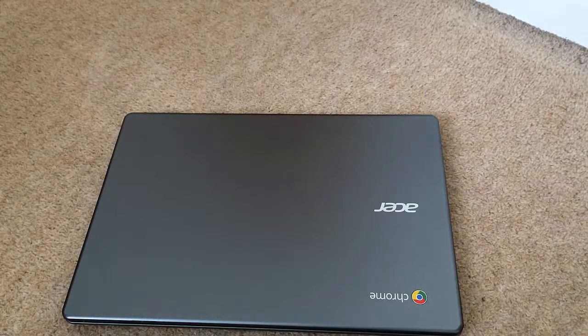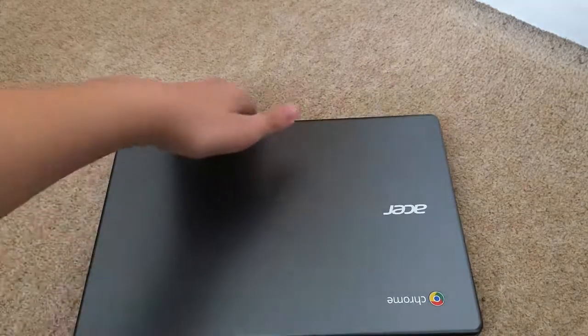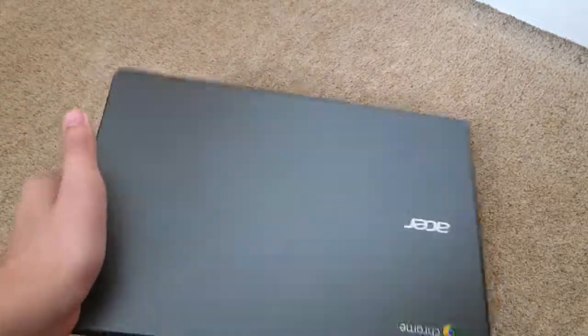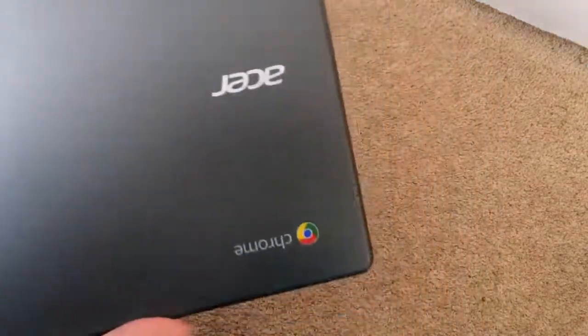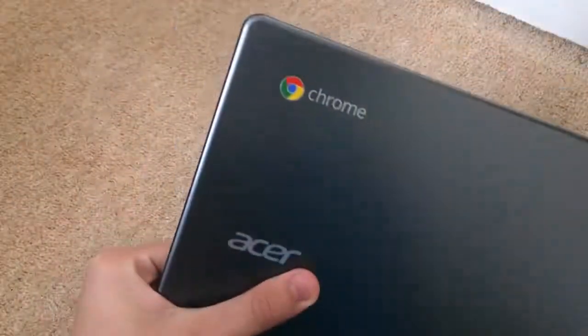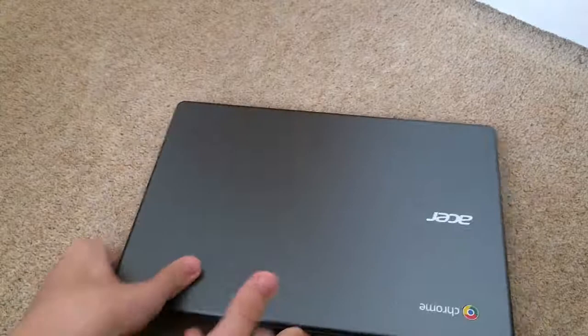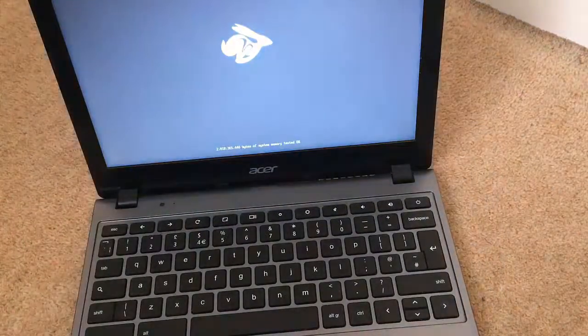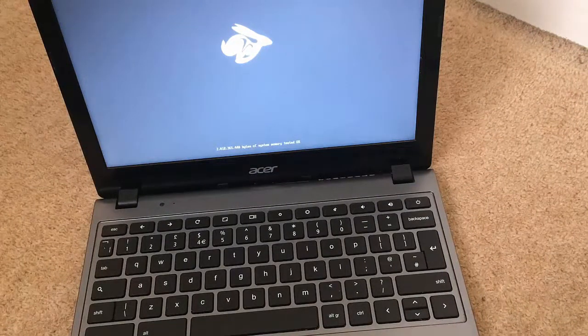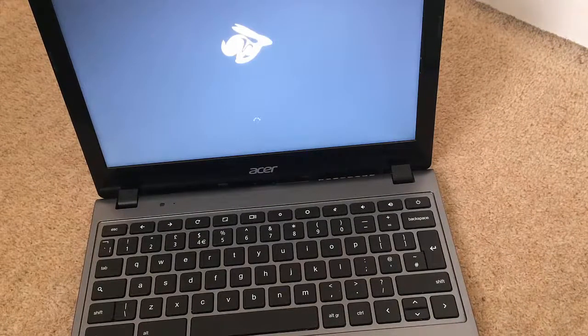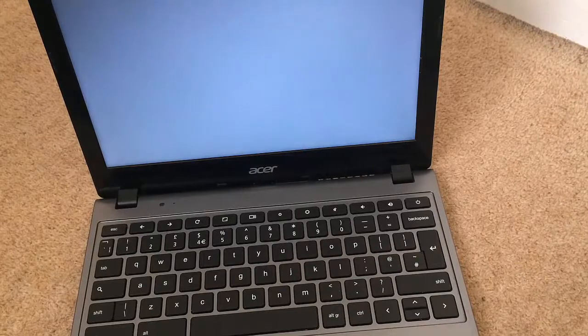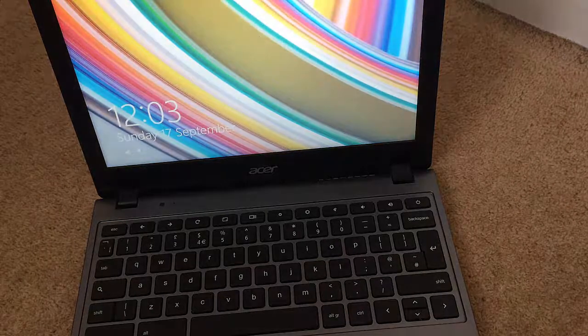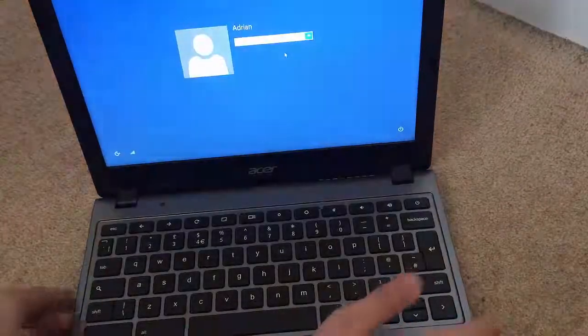So for those who didn't believe this is actually real and thought it was a virtual thing — here's an Acer Chromebook, as you can see. I'm actually going to turn it on right now. As you can see it's booting up. And here you go — here's Windows 8.1 that I downloaded on my Chromebook.